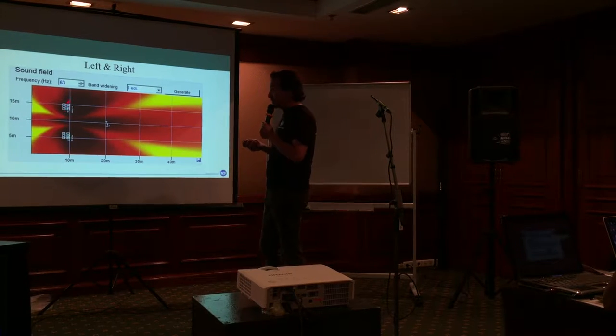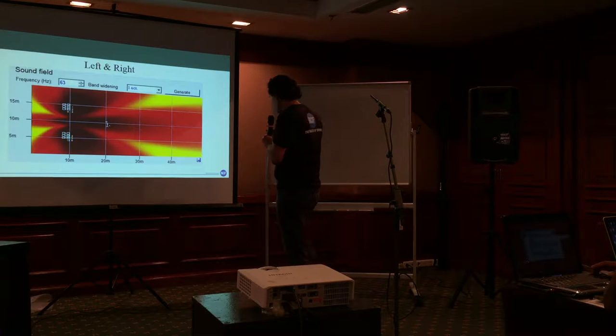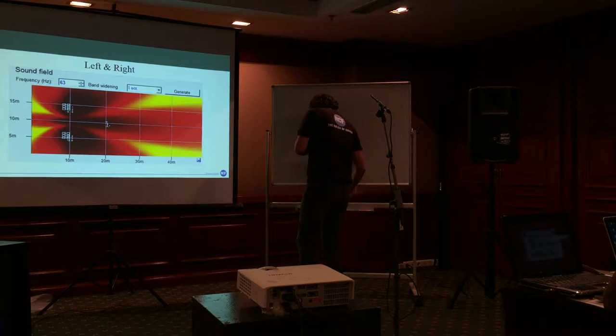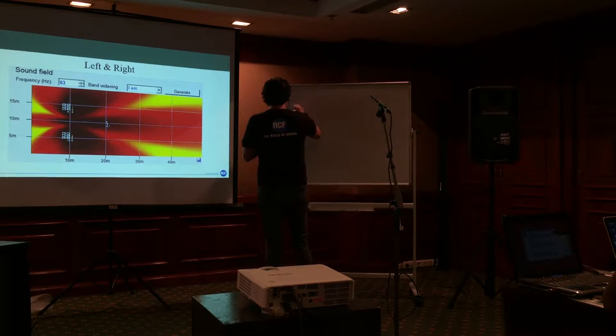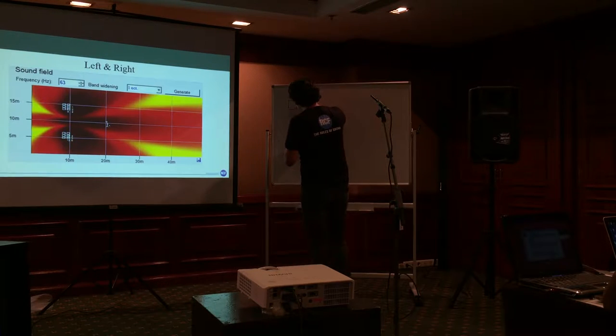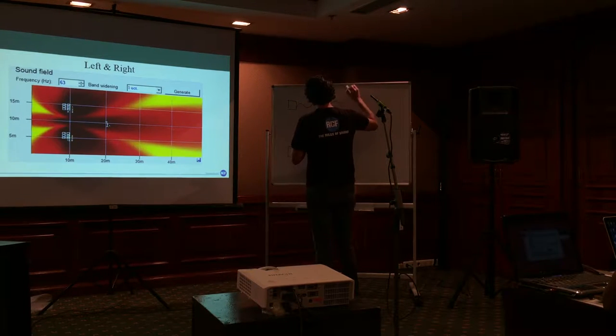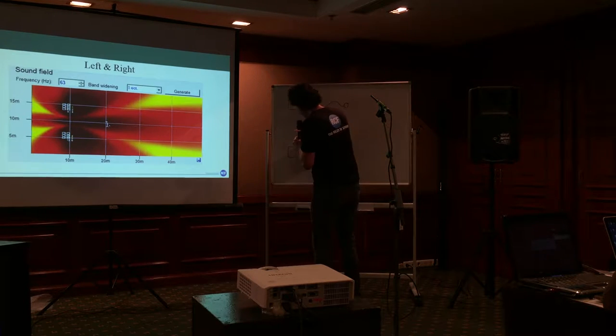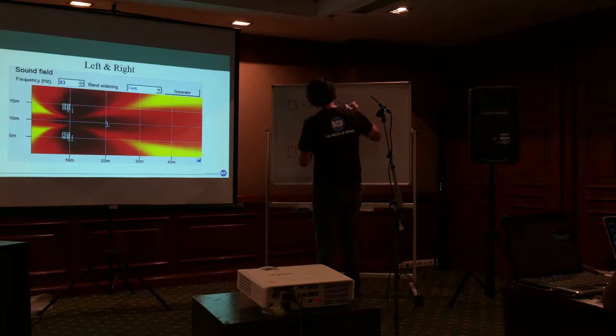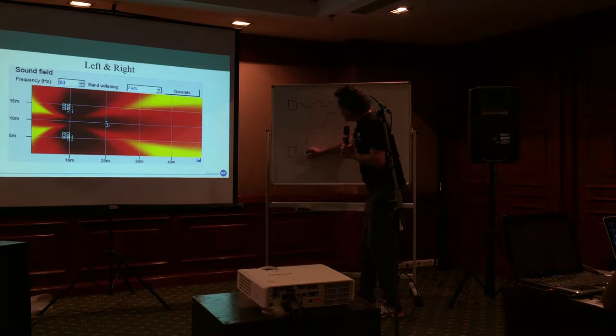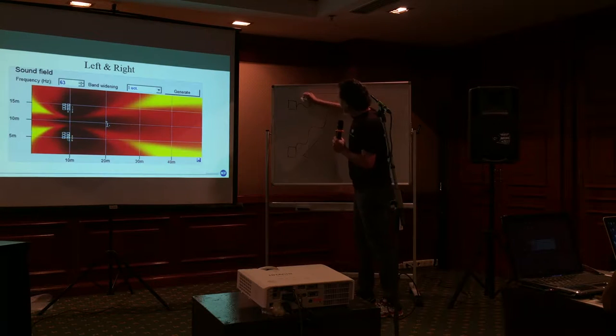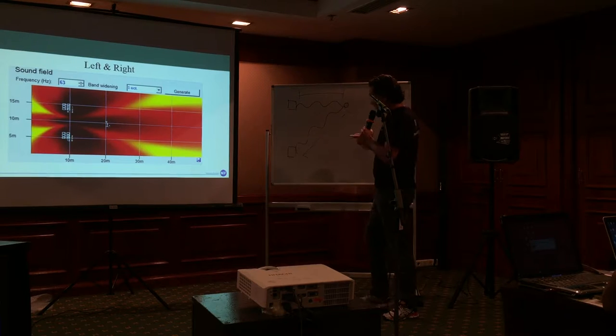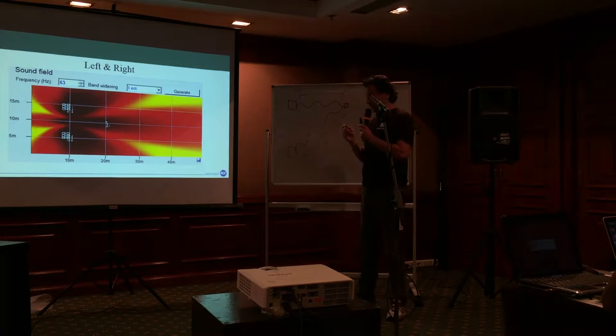Because of the distance between the sub, this be capable is due to the distance between the sub. Because if I have one sub here and one sub here, this is the pressure in this point and in this point the distance between here and here is different. So there is no coherence between left and right.